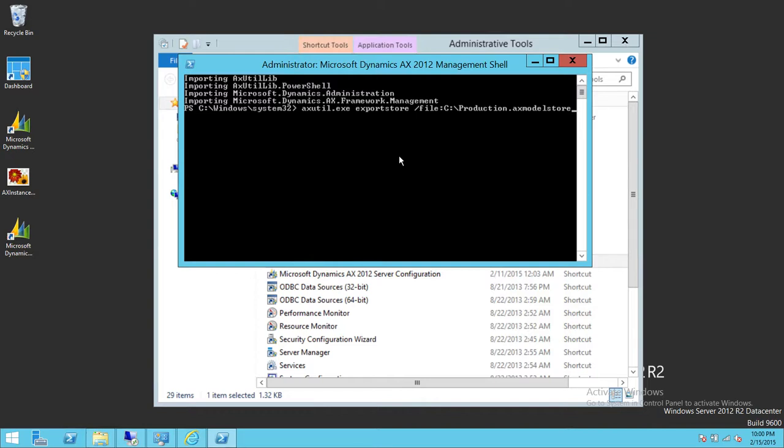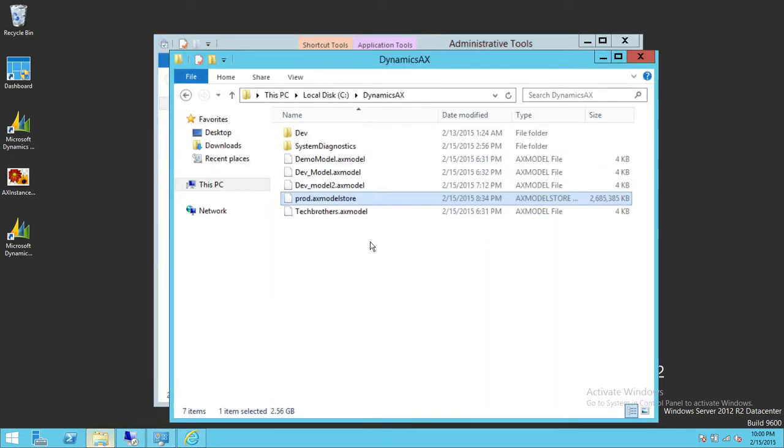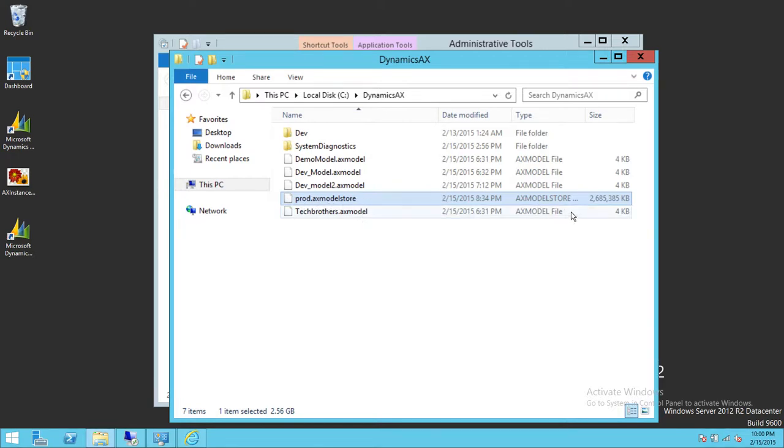This is the command that you use—you hit enter and it starts exporting your model store file to the location you provide. I'm not going to do that. I'm going to show you where I have exported this file. I have exported this file, prod.axmodelstore, right here.